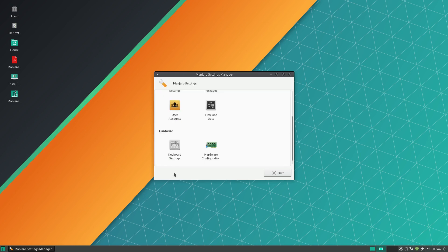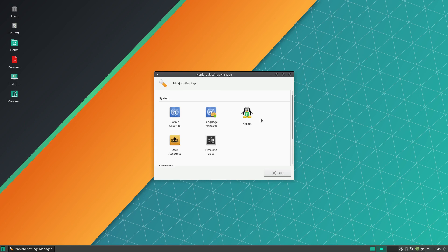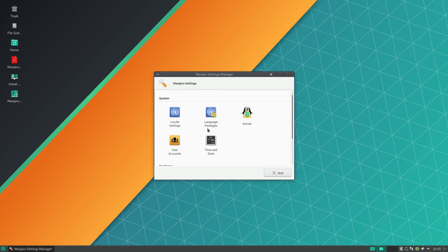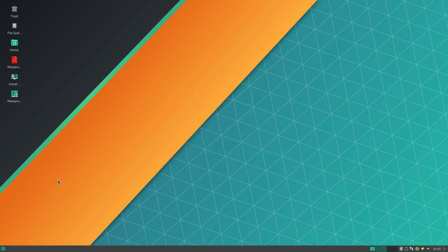So whether you want to run a long-term support release kernel, whether you want to run a bleeding edge kernel, whether you want to run free drivers, non-free drivers, older versions, newer versions, it doesn't matter. Manjaro is going to let you do it and it's going to give you graphical tools to do that. And that's why I think a lot of people really love Manjaro, because of the control that it gives the user.